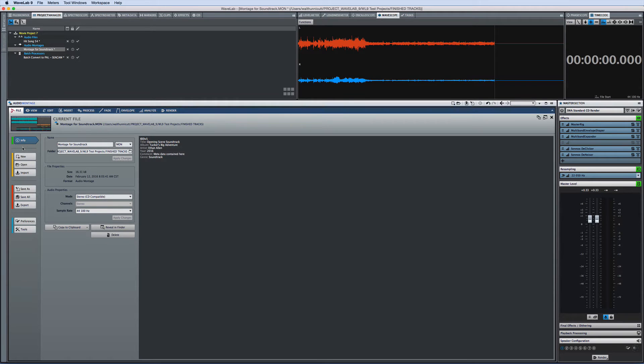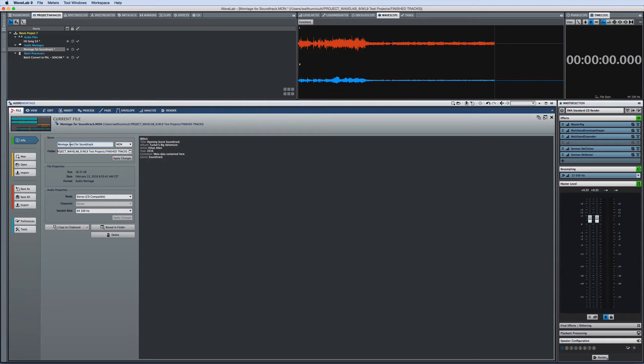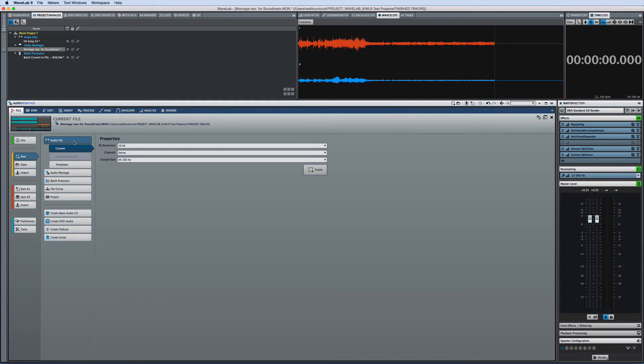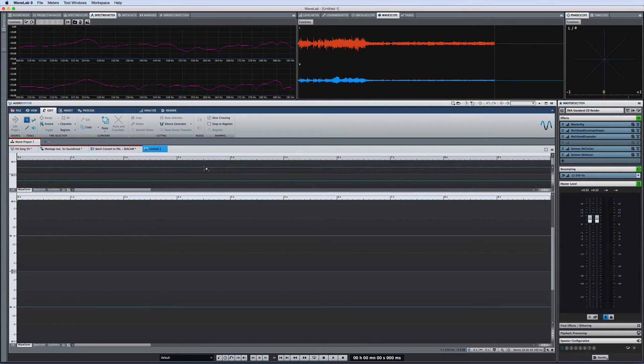The info page shows you all the details about the currently selected file. And you can edit a lot of this information right here. This page also lets you create new files if you want to add additional audio files, montages, or even entire CDs to your current file group and project.